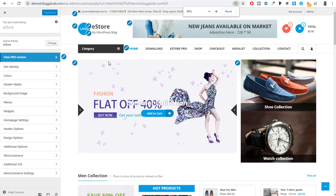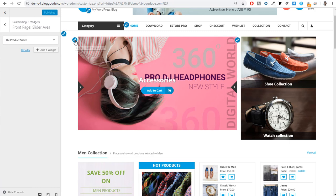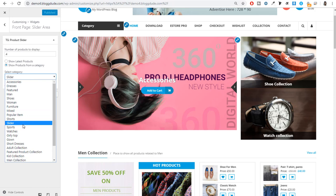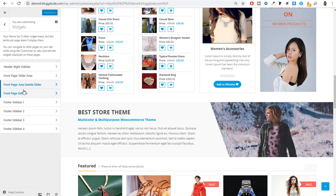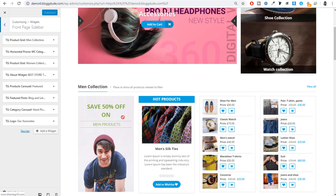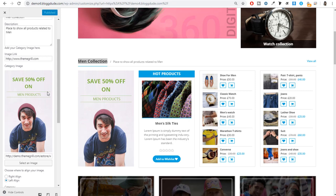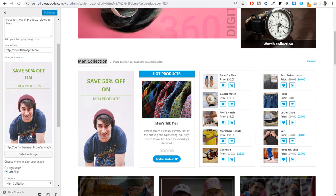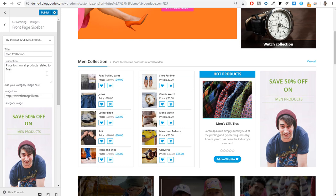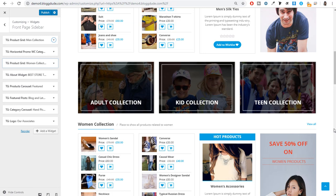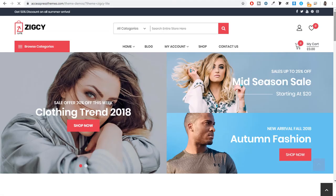To edit the eStore pages, click Customize to get all the customization options. Beside every section, you will see the pencil button. For example, the slider displays products from a category called 'slider' — if you want different products, select a different category. On the left side, you have a front page sidebar section where you can change the 'Men Collection' section: swap the image, change alignment (left or right), and the layout updates accordingly. Many different options are available. Once you are done, click Publish.